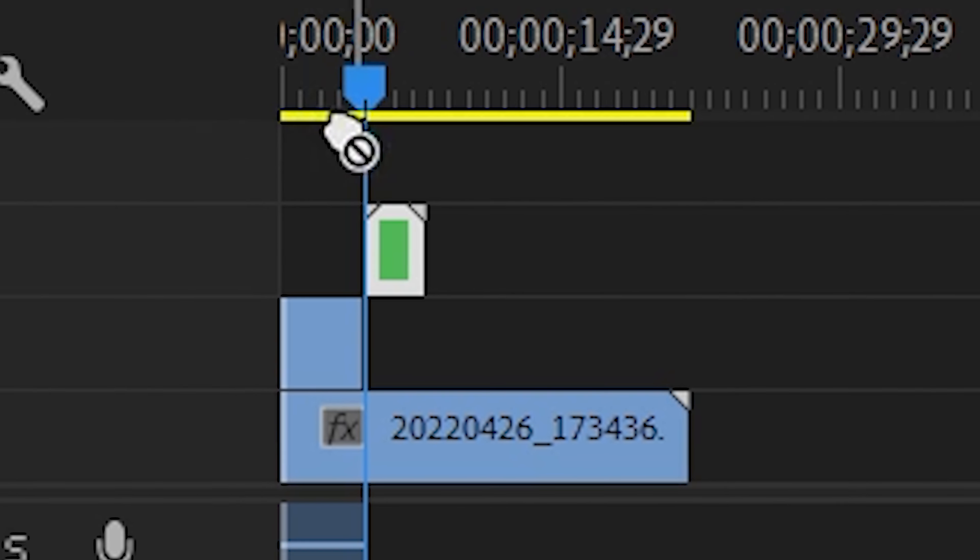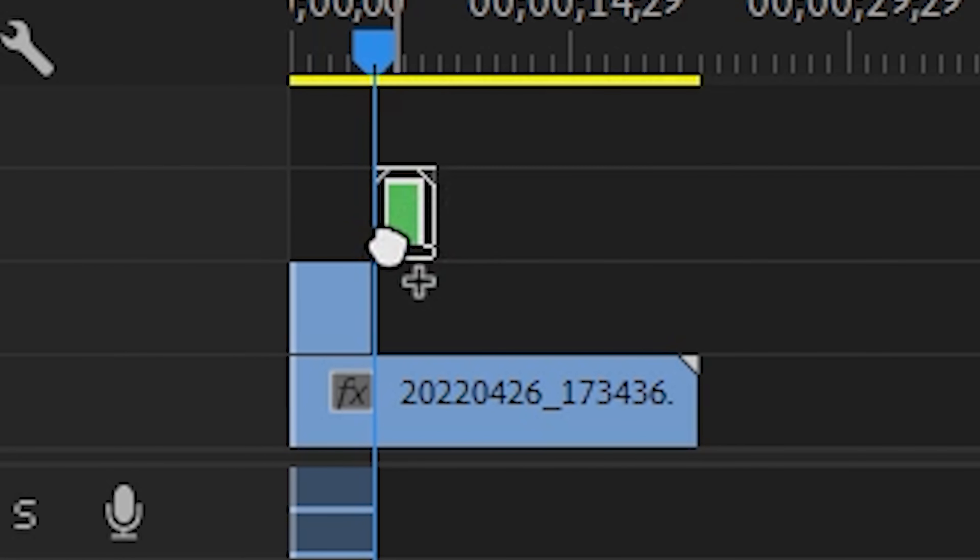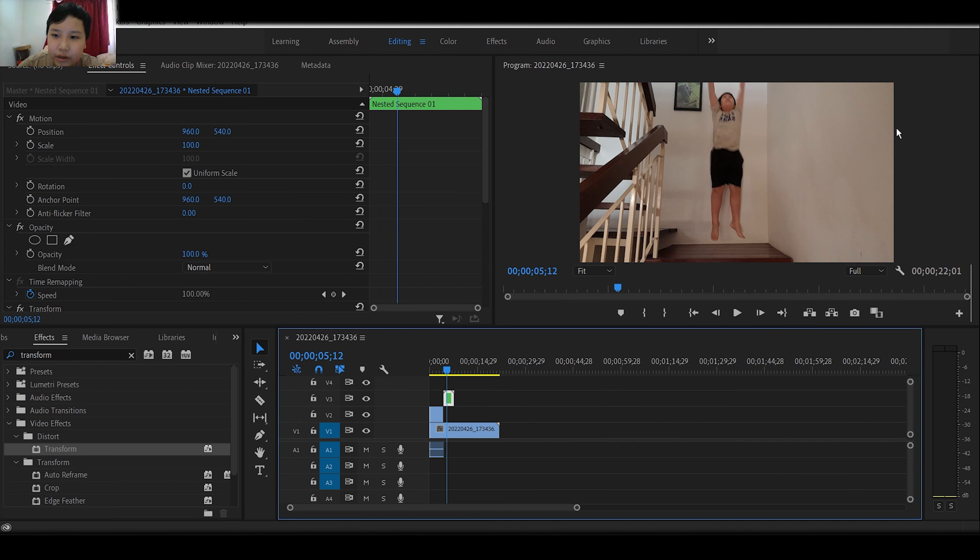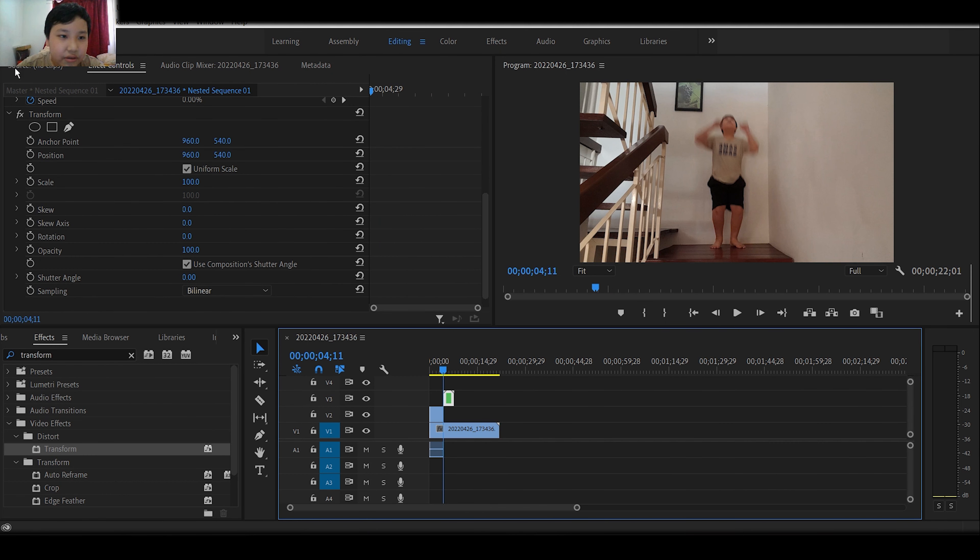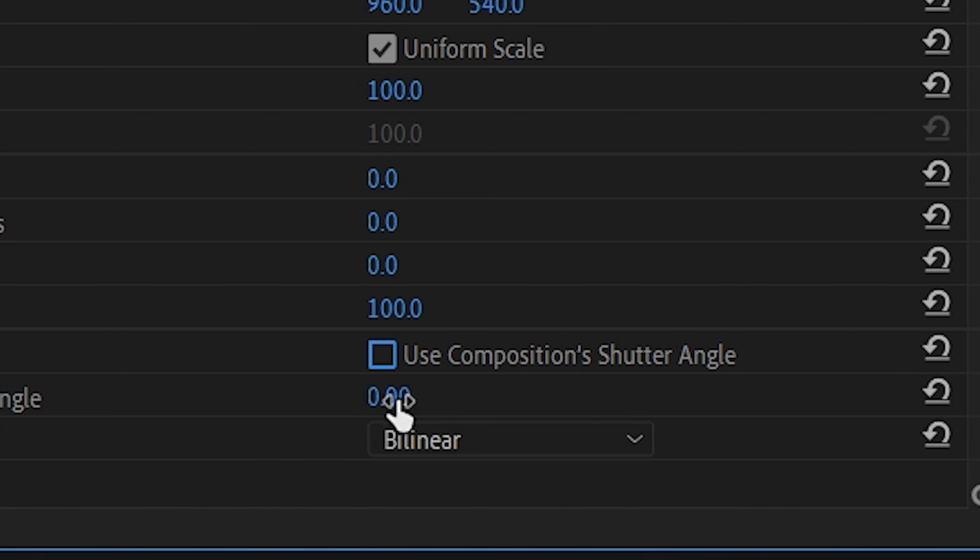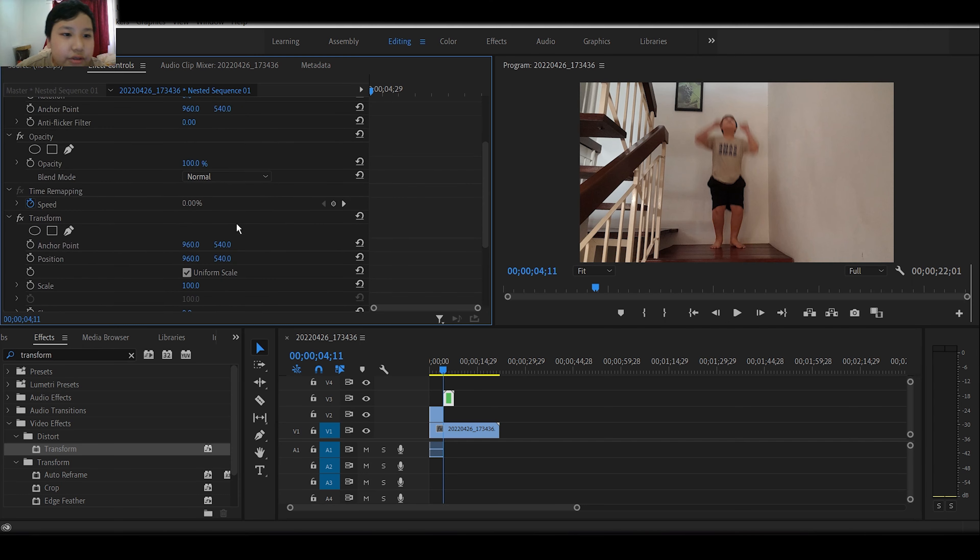Drag it to your clip. As you can see right now, we are going to effect controls and uncheck use composition shutter angle. Shadow angle to 180.